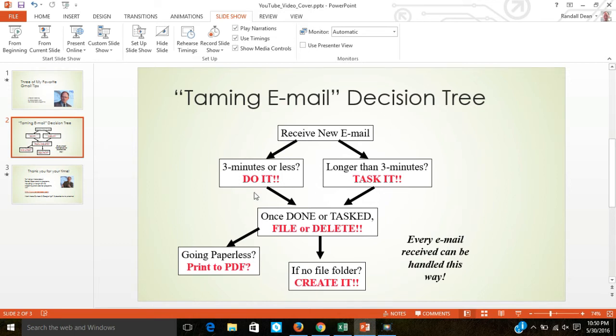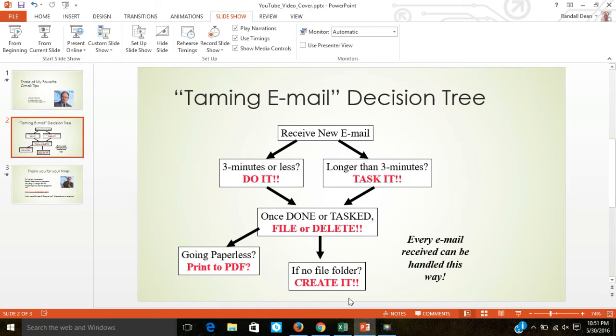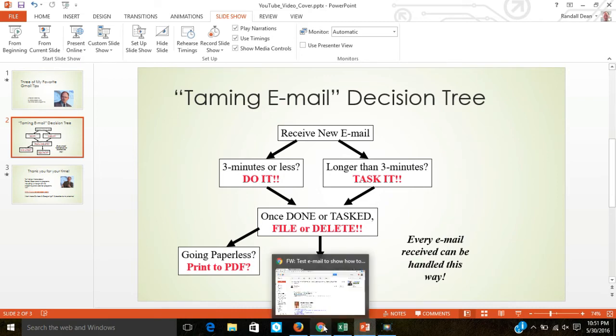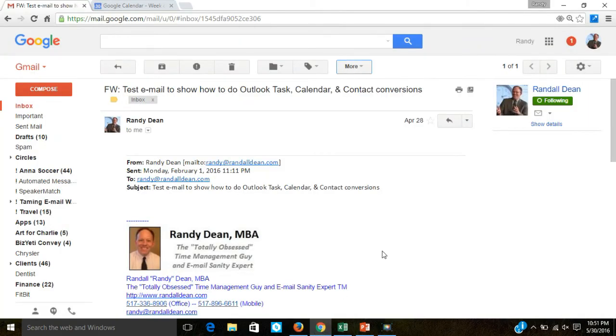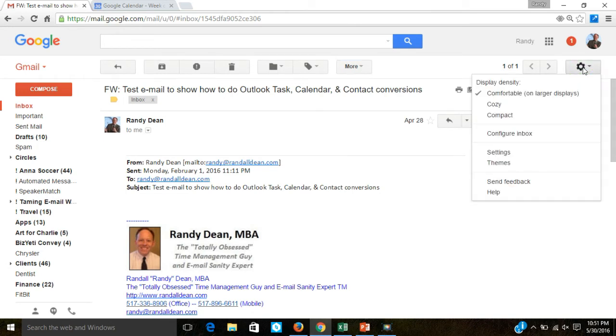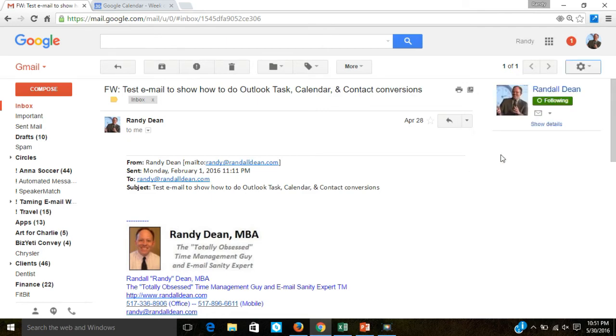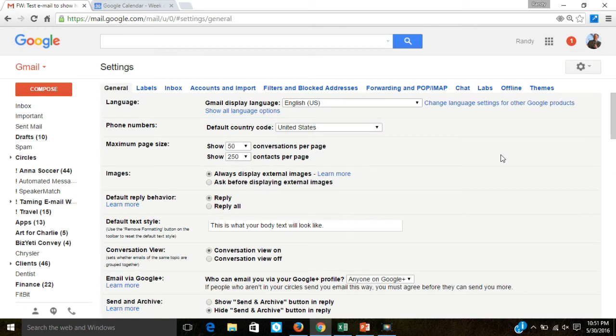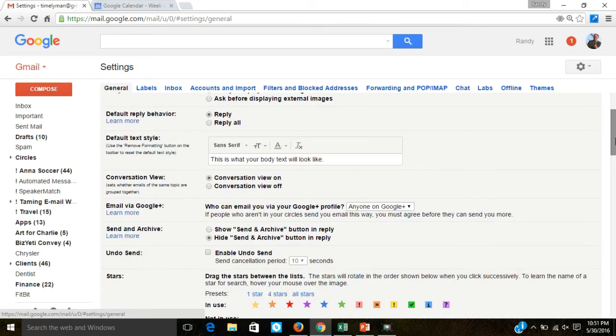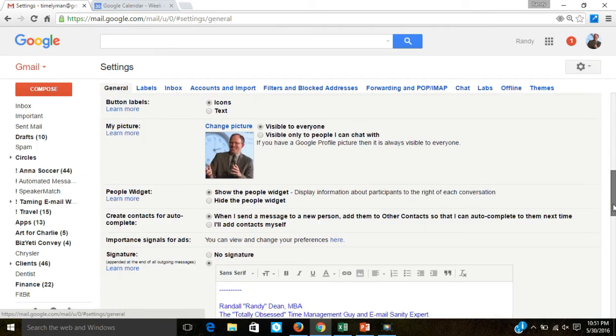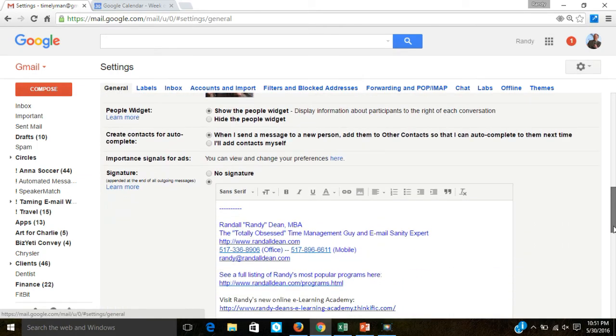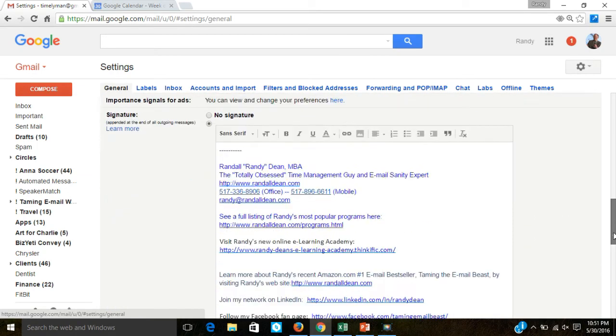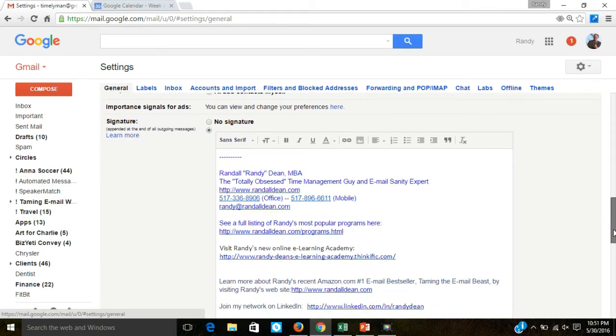Now another thing I teach is how to use in Microsoft Outlook the signatures tool to create lots of automated replies and signatures for repeating messages that you use over and over again. But you actually have a similar capability inside of Gmail. If you come up here and click on the settings tab and click on settings, you'll notice that inside of the general settings tab, it only gives you the option to create a single signature. And that's not very useful if you're trying to use this as a tool for automated replies.